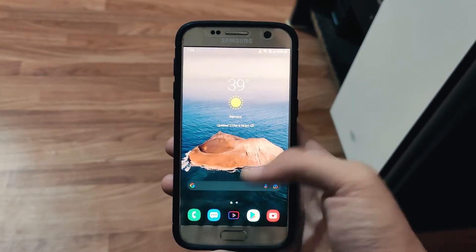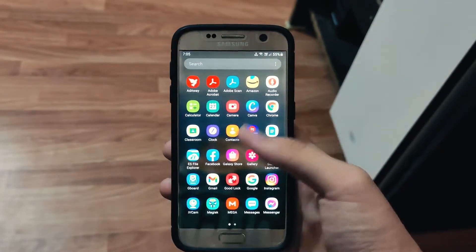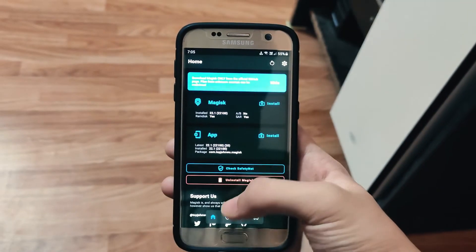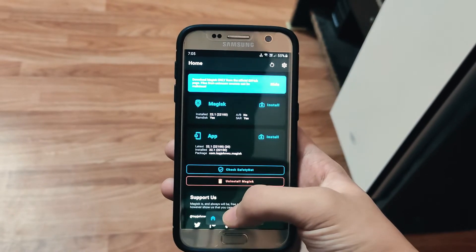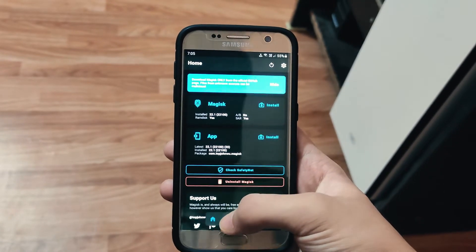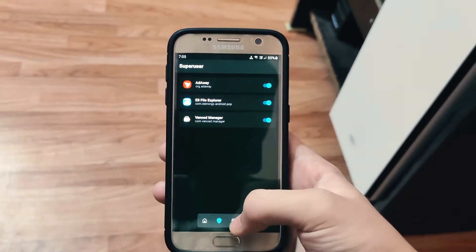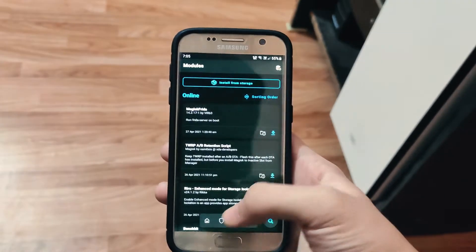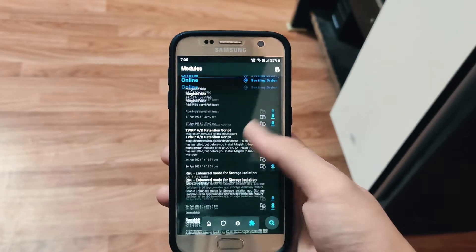Hello and welcome back guys to my YouTube channel. Today in this video I will show you how you can install root access and custom recovery in your old Samsung Galaxy devices.